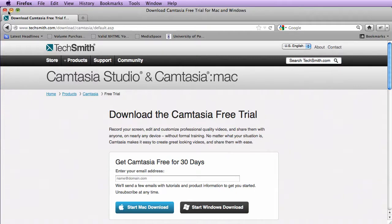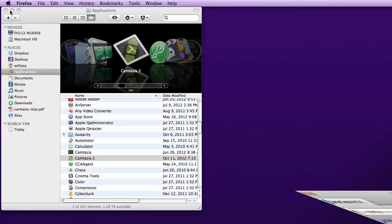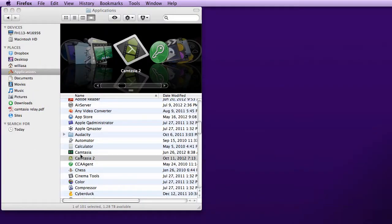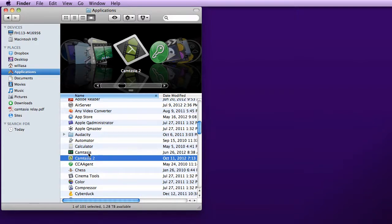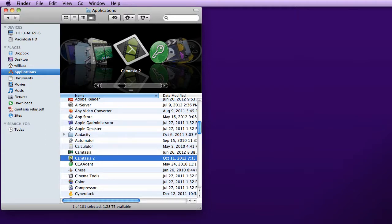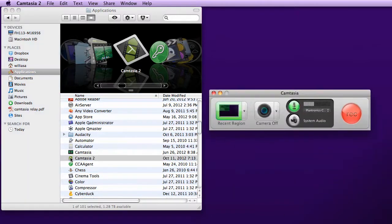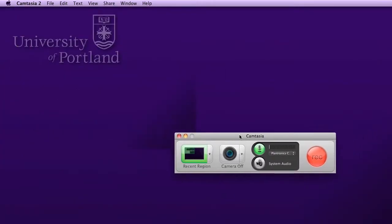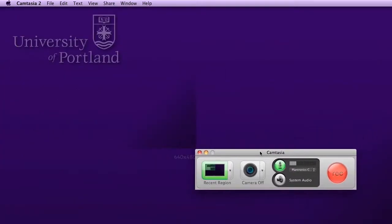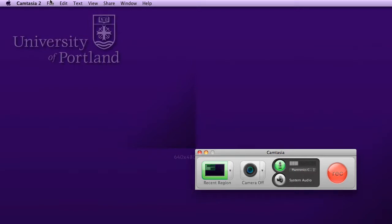So on my computer, I actually have Camtasia 2 for the Mac. There is a Camtasia 1, but it's no longer for sale. This video is going to go over Camtasia 2. I'm going to double-click on Camtasia 2. First thing we notice is that a Capture dialog box comes up. We see in the upper left-hand corner that we are in Camtasia 2. Between the Apple and the file, we see the application name.